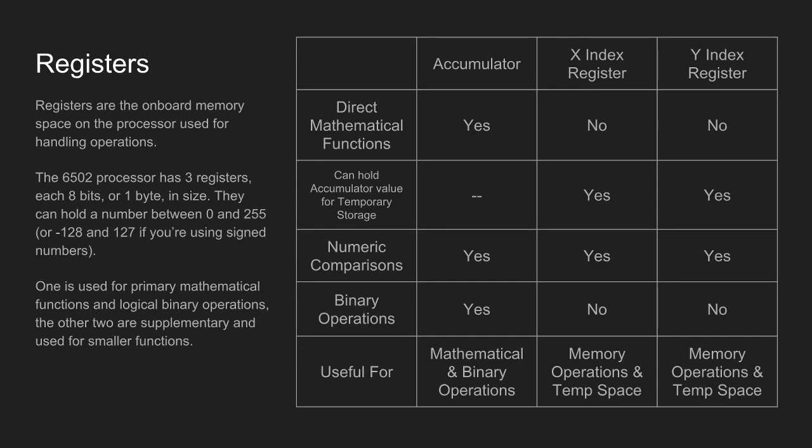The registers are the onboard memory space of the processor used for handling operations. The 6502 processor has three registers, each eight bits or one byte in size. They can hold a number between 0 and 255, or negative 128 to 127 if you're using signed numbers. One is used for primary mathematical functions and logical binary operations, the accumulator, as seen on the table, and the other two are supplementary and used for smaller functions, such as memory operations, counters, and the like.